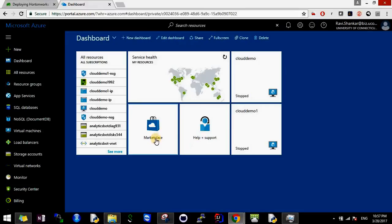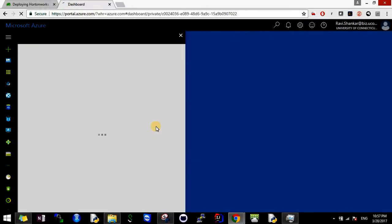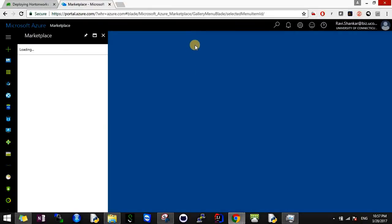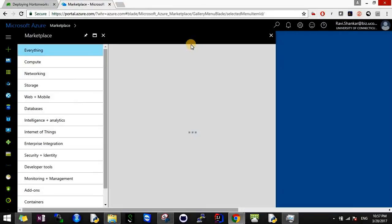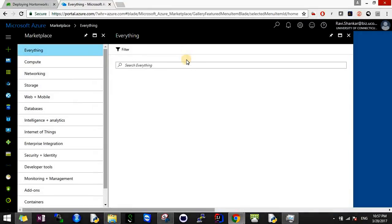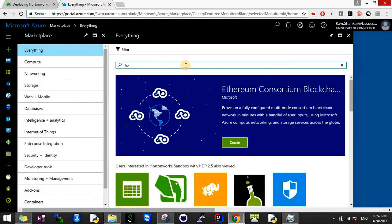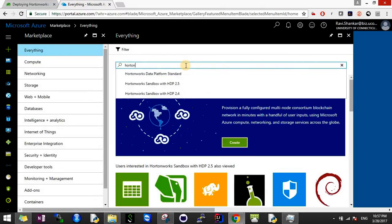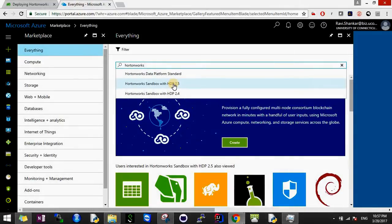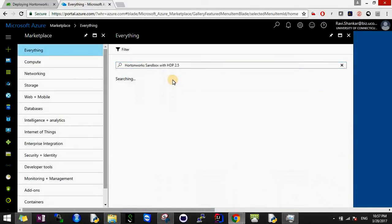The first thing you have to do is go to Marketplace. When you go to Marketplace, it will give you a search bar where you have to search Hortonworks.